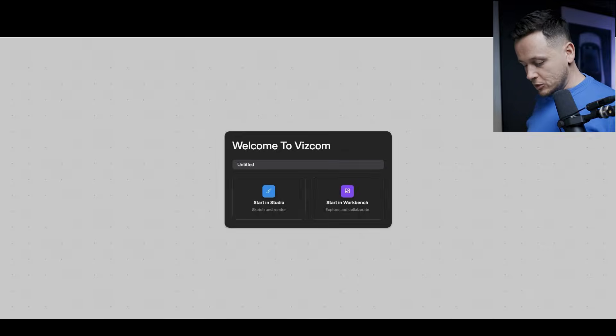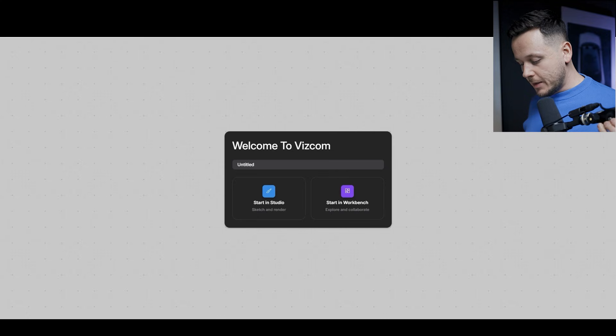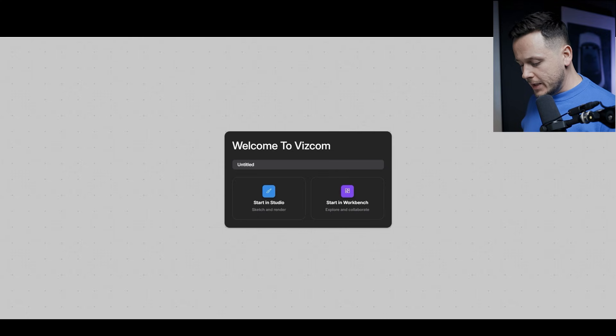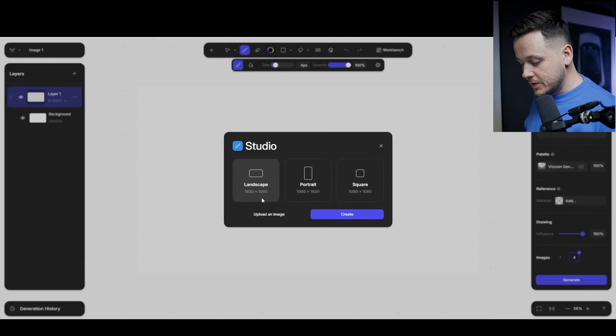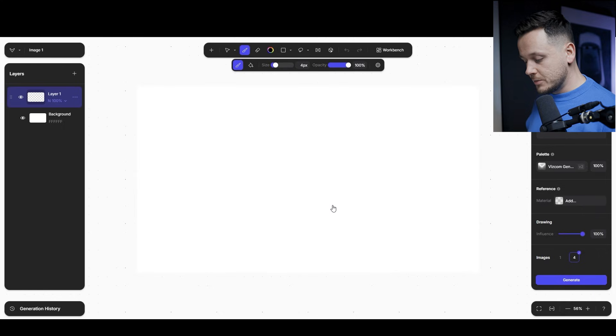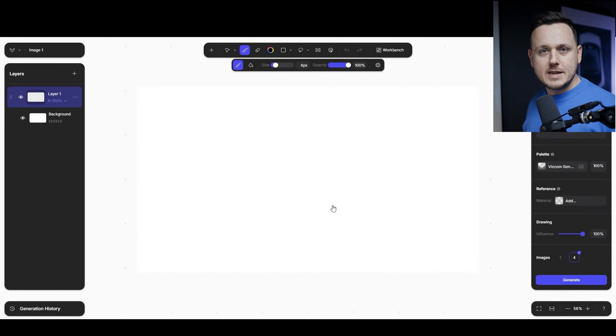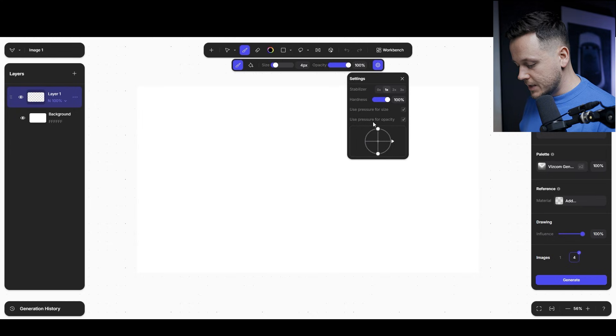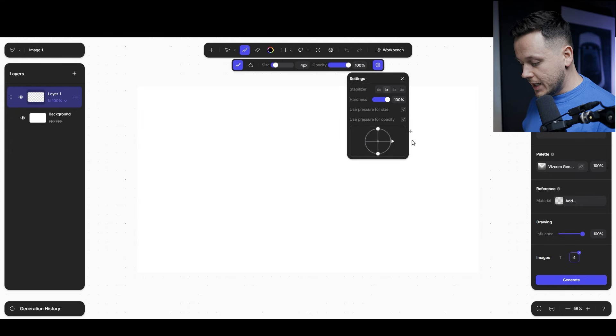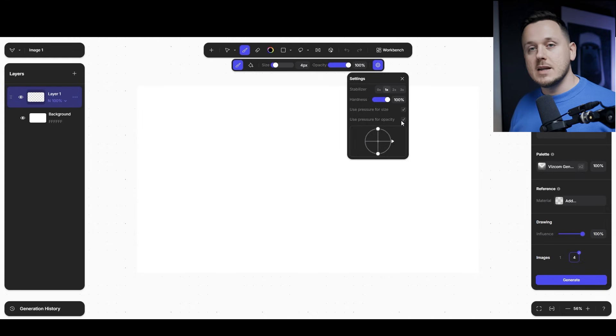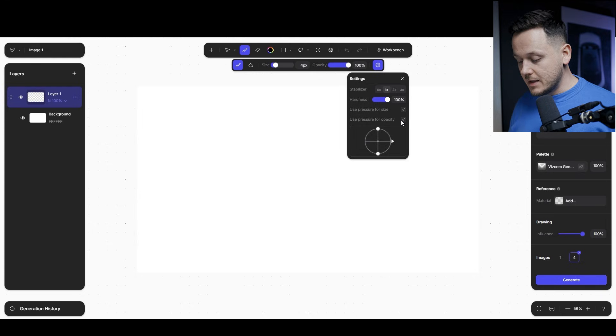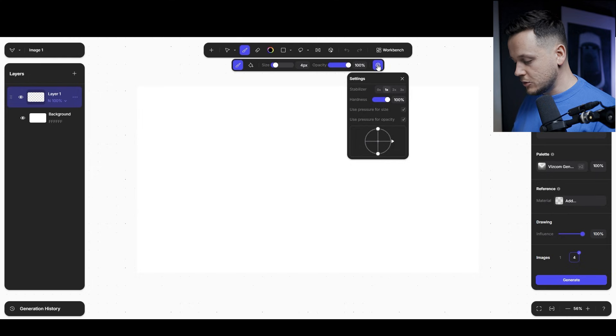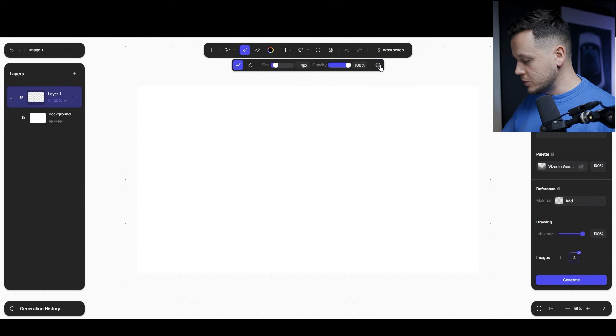I will sketch directly in Viscom rather than sketching on another application or scanning my sketch. I created a new file and start in studio. The reason I want to start in Viscom directly today is there's a new update. Now on this brush settings, you can see that use the pressure for size, use pressure for opacity. So that's what I was kind of missing. It's something that sounds very simple, but it affects the sketching process a lot in my opinion.